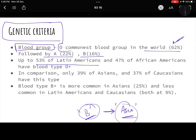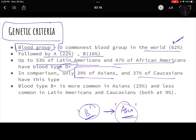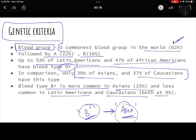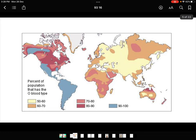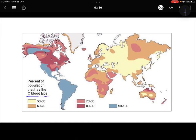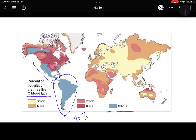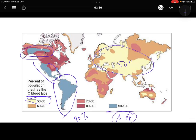53 percent of the Latin American population and 47 percent of the African American population has O positive, compared to less in Asians and Caucasians. B blood group is most common in Asia and less common in Latin America and Caucasians. You don't need to remember exact percentages — just use the graph. You can see populations in South America and parts of North America where 90 to 100 percent have only O blood group. In Eurasia it's almost 50 percent.